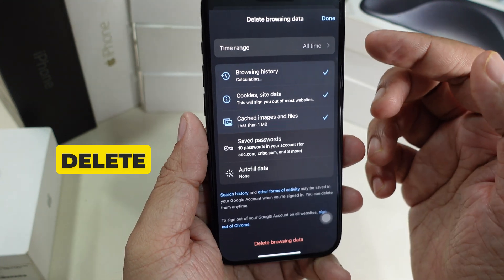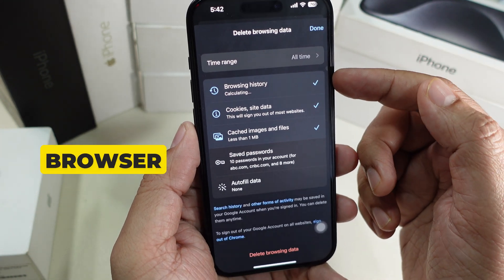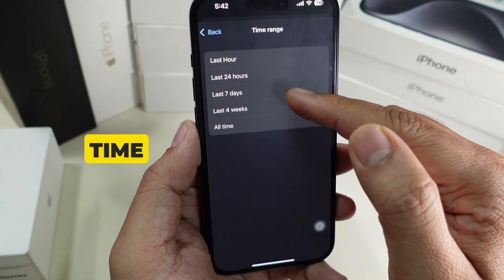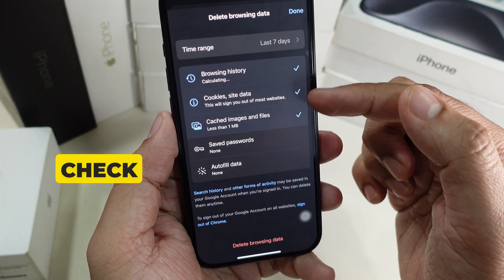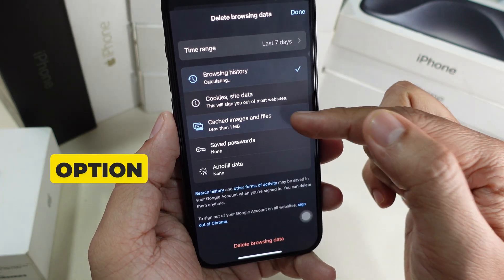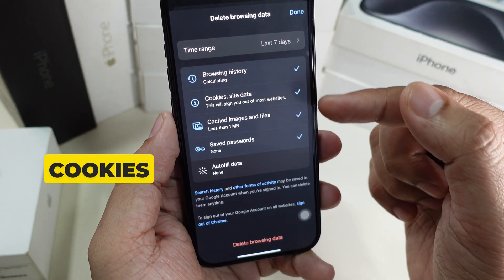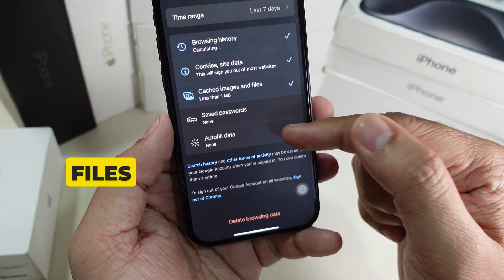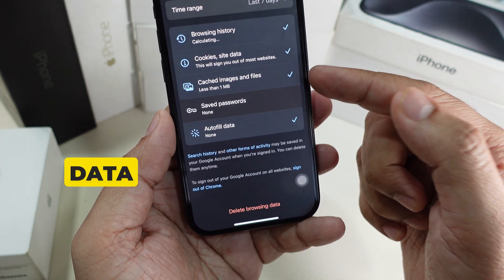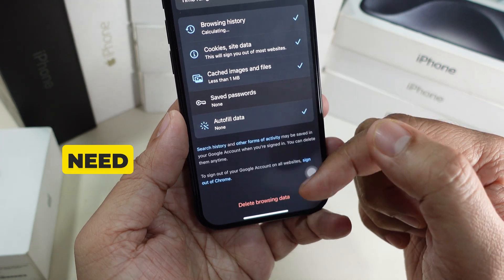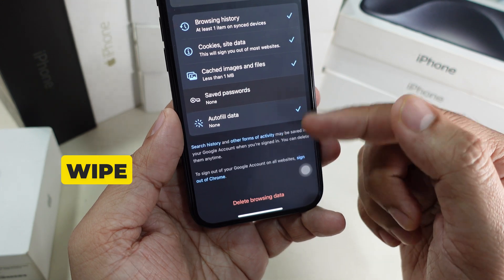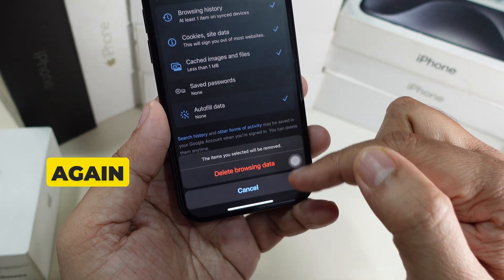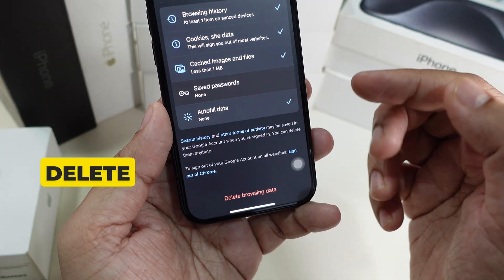You'll reach the final screen for deleting browsing data in Google Chrome. Tap 'Time Range' to choose a specific time range. You can then check or uncheck options including browsing history, cookies, cached images and files, saved passwords, and autofill data. Select what you want to wipe, then tap 'Delete Browsing Data.'